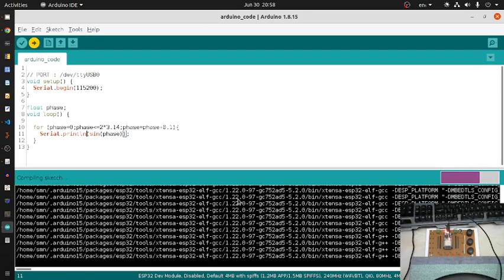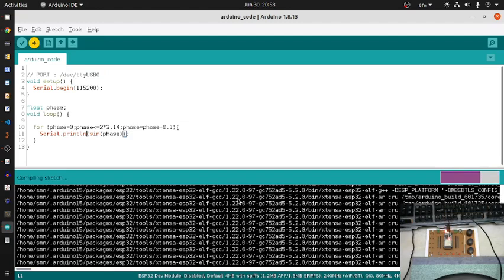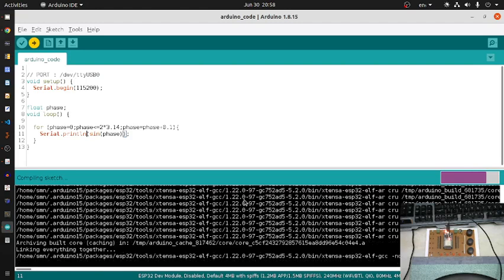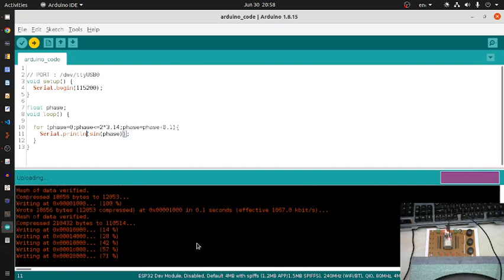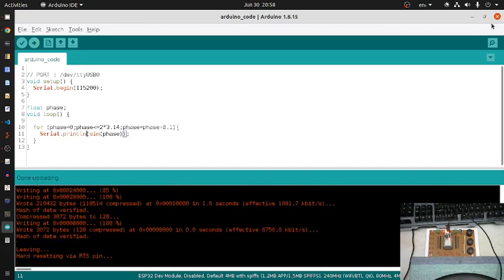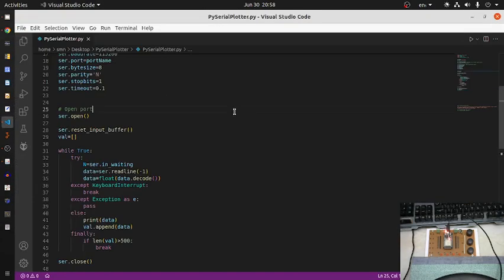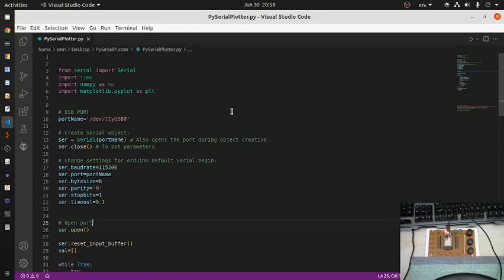Now I am uploading the sketch. The board is connected to the Ubuntu machine and compilation is done, then uploading starts automatically. Once done, I note that the port ID is /dev/ttyUSB0. I am closing the Arduino window and opening VS Code where the Python script is written.